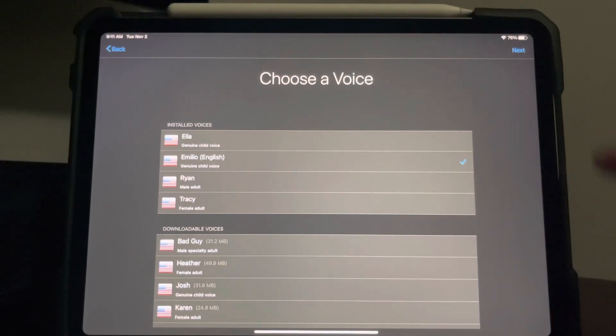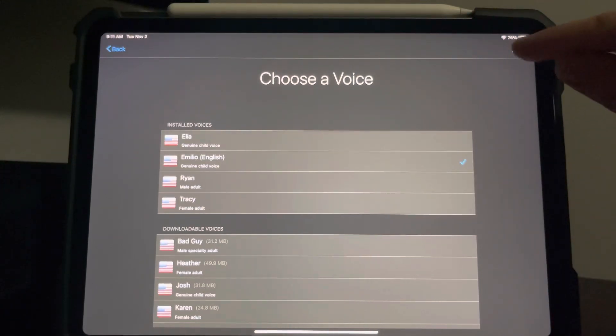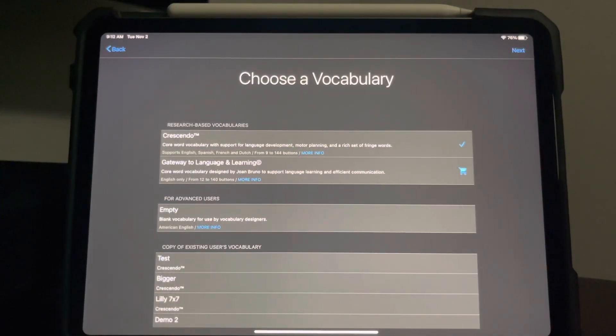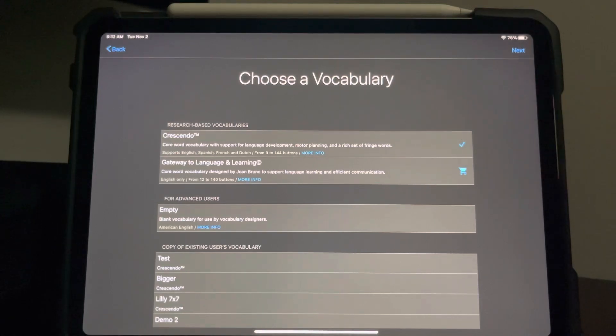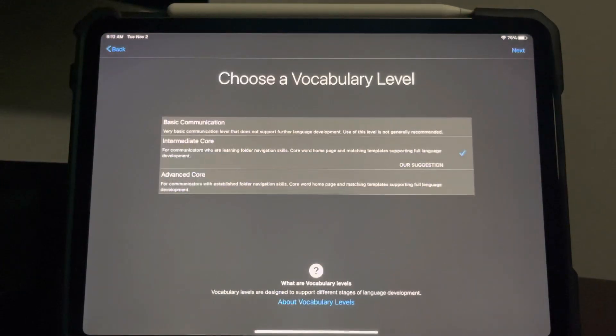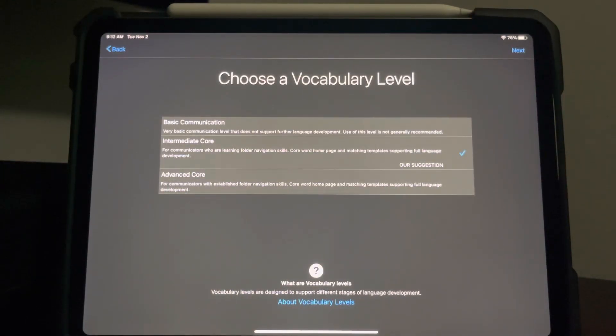Hello, my name is Emilio. Now when it asks you which language to use, choose Crescendo. That's going to be the default. And as far as language, you also want to choose Intermediate's Core. That is also the default.